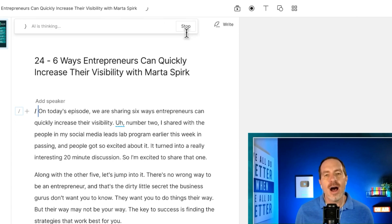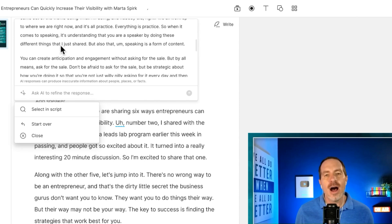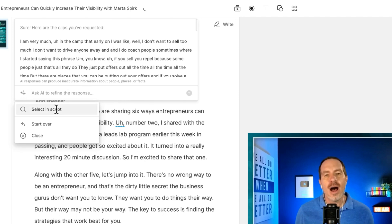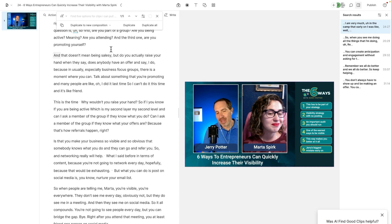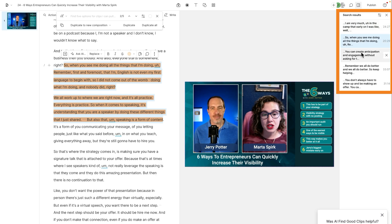Depending on how long your video is, this could take a few minutes because AI processing video takes a bit of time. Descript uses the transcript and pulls up the sections it thinks will make the best Shorts. If you like what comes up, you can choose select in script. You can also type to refine the response if it's not quite right, or start over or close it. So let's go ahead and select it in the script — it's found five 30-ish second sections, and if you click over on the right you can jump through the different sections it has chosen.